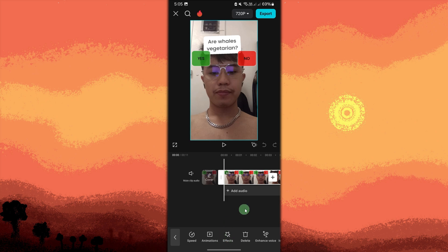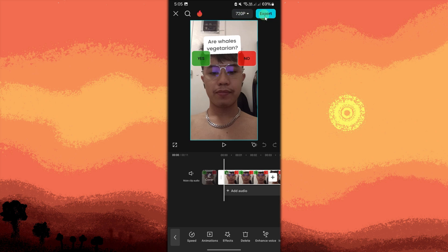Once your edits are completed, tap the Play button to preview the video. When satisfied, tap Export in the top right corner. Choose the desired resolution and frame rate, then tap Export to save the video to your gallery.